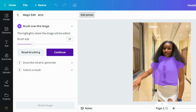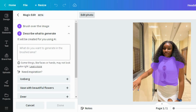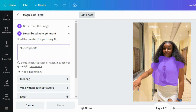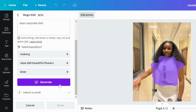Click 'Continue' and then you have to describe what you want to generate. For this, I want to replace with a blue corporate shirt, so I'm going to write 'blue corporate shirt.' You can put in whatever you want — whatever you want your results to be.